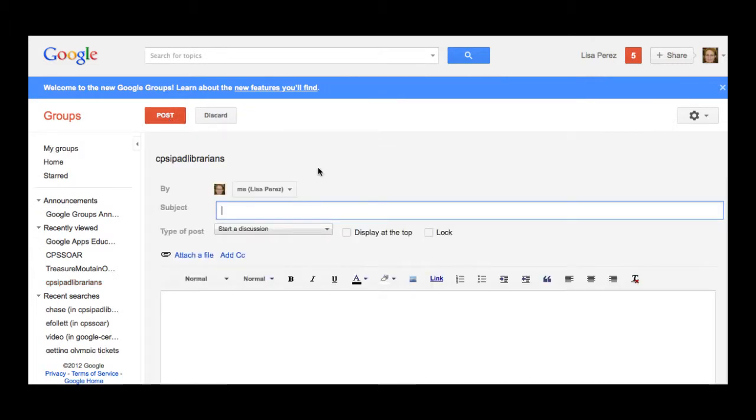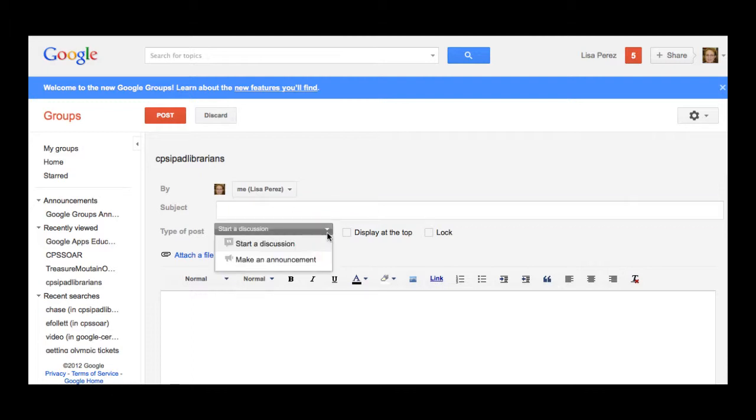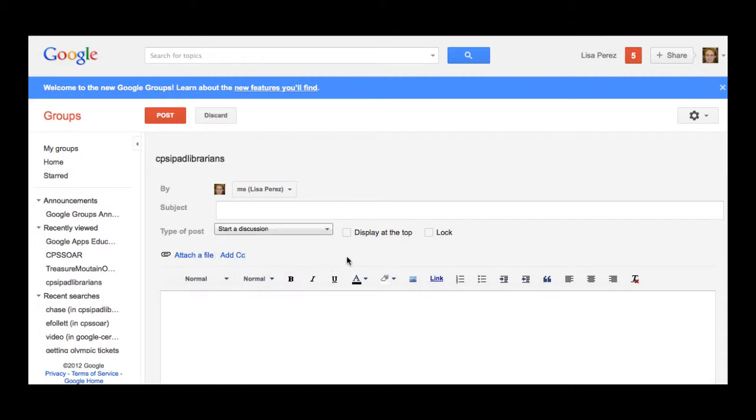As it comes up you'll see that you have the ability to add a subject. It'll ask you what kind of post that you want to make. You can start a discussion or if you have permissions as the owner does, you can make an announcement that nobody can really reply to but everybody can see it.